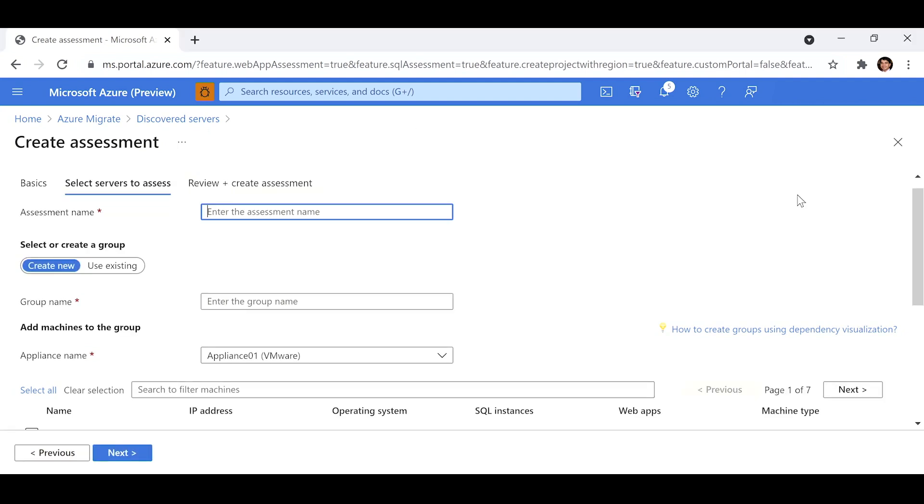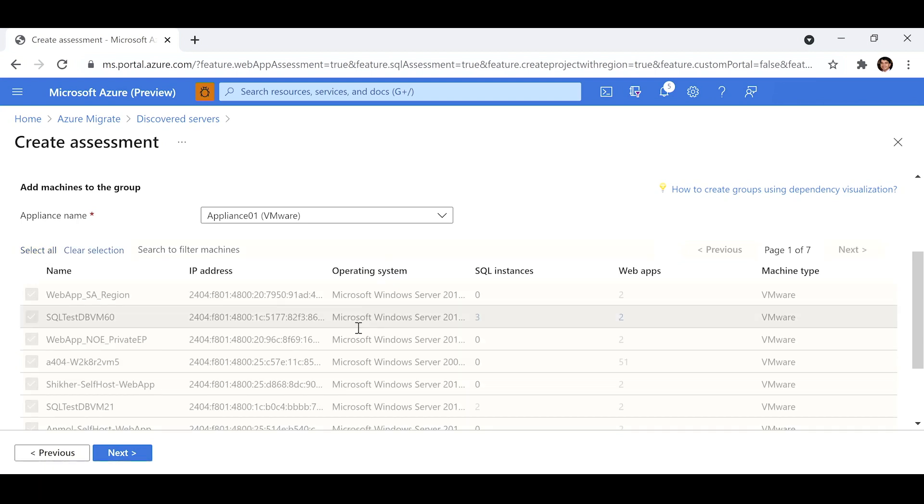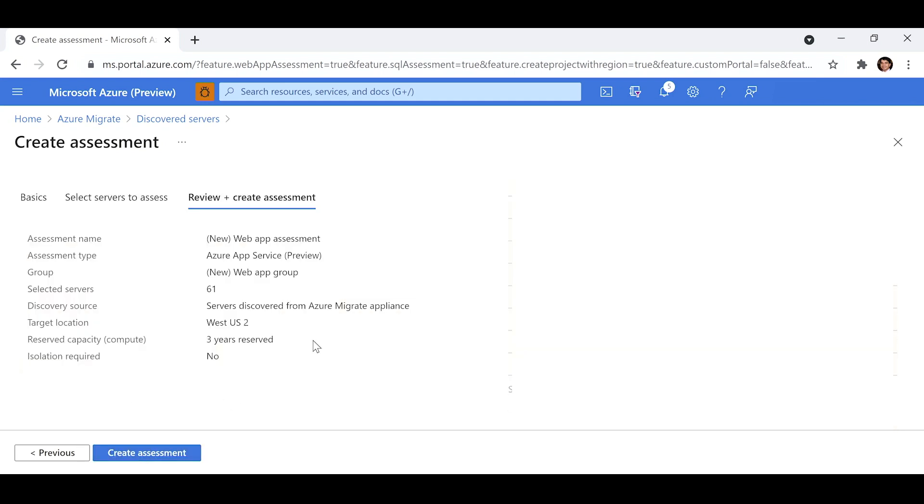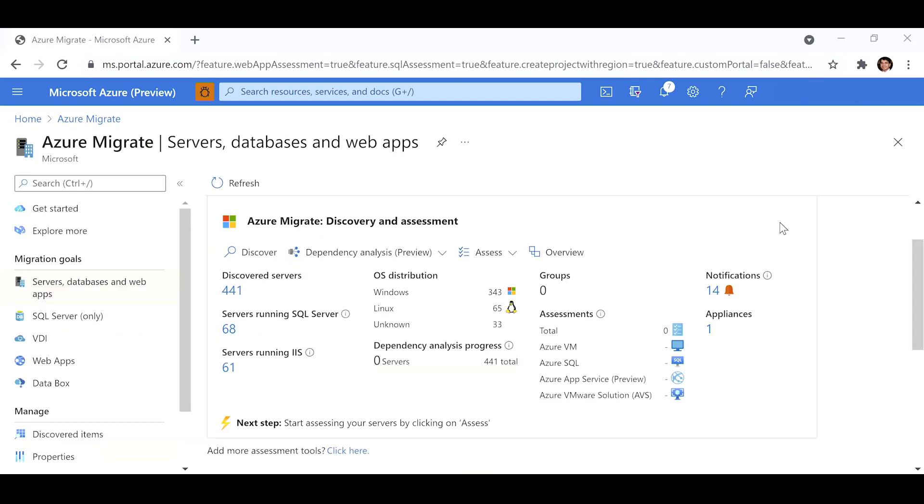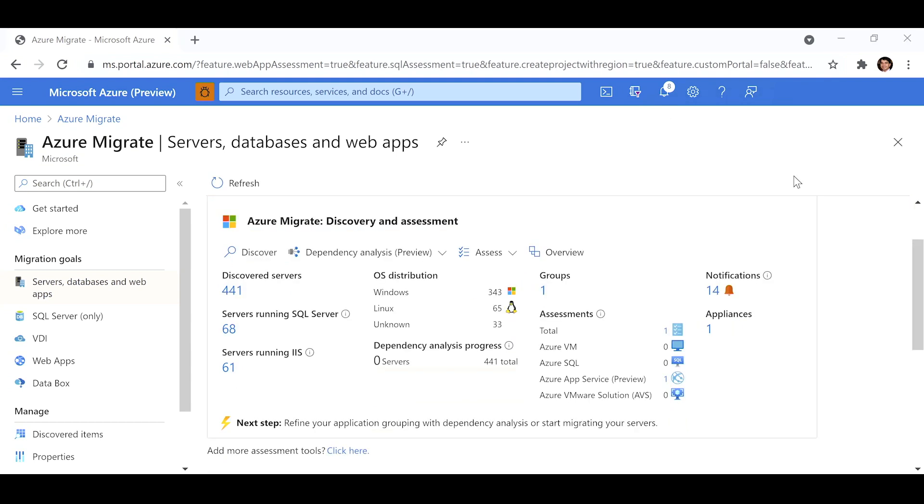I will provide a name for my assessment and group. I can choose to assess a few web servers or my entire estate. Let's go ahead and assess every web server that is discovered. Review the assessment properties and click on create assessment. It only takes a couple of minutes for the assessment to get computed. When I go back to the Azure Migrate portal, I click on refresh.